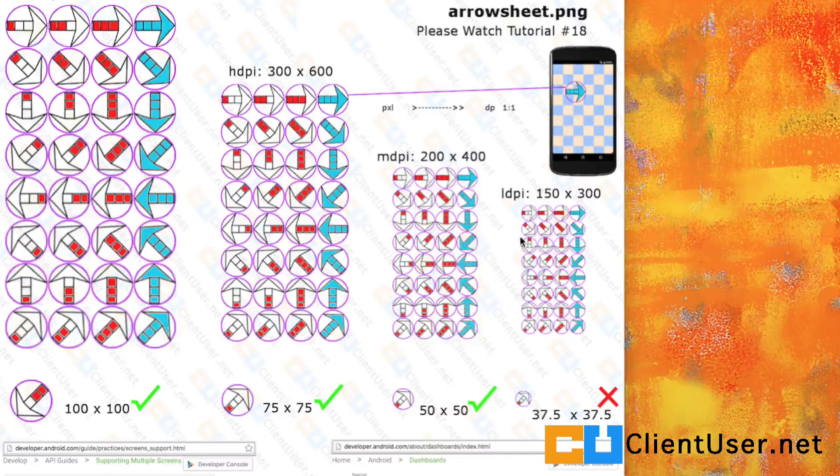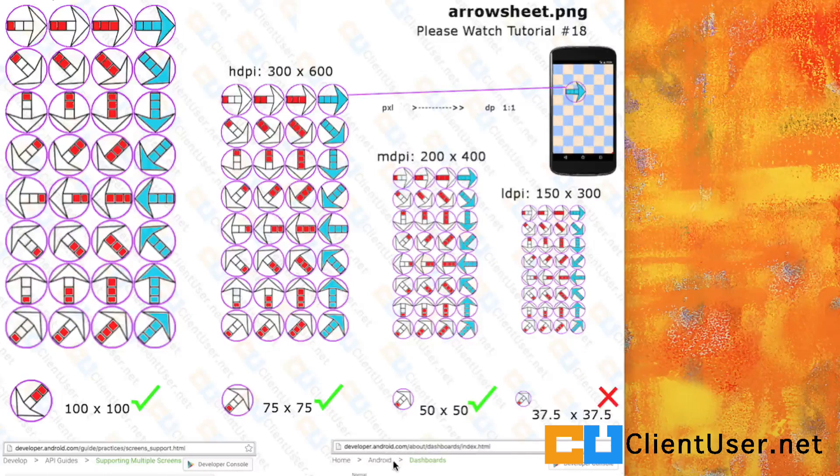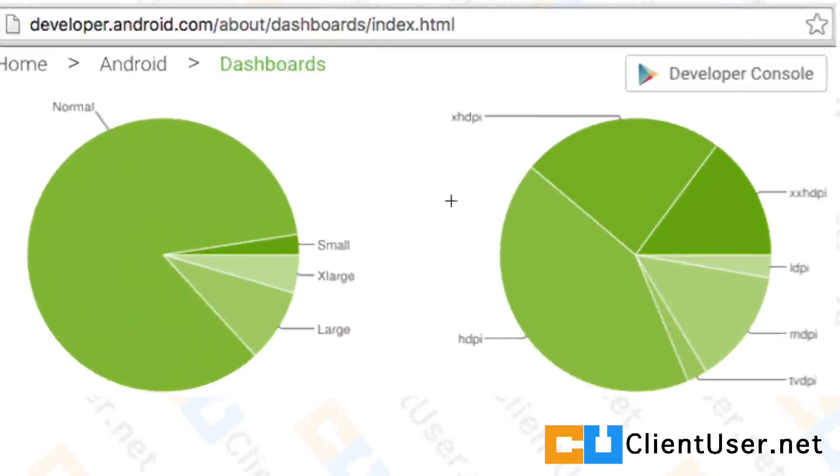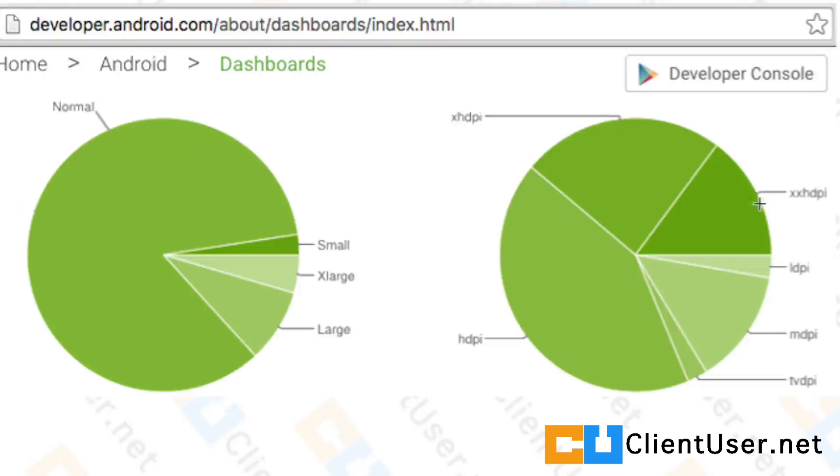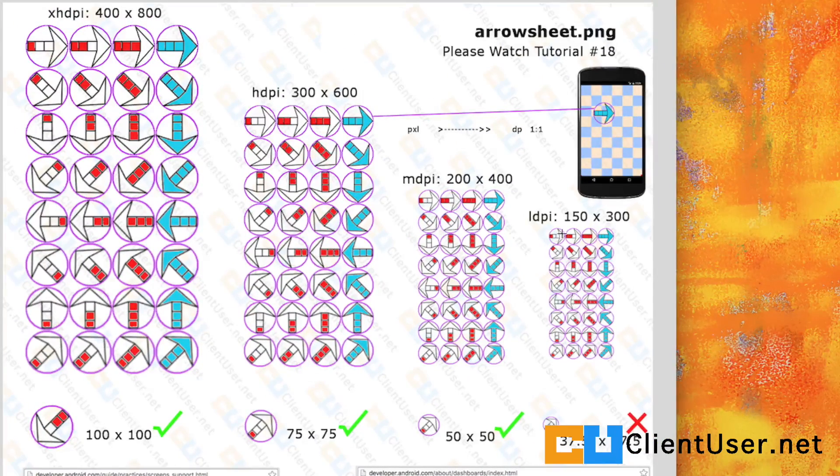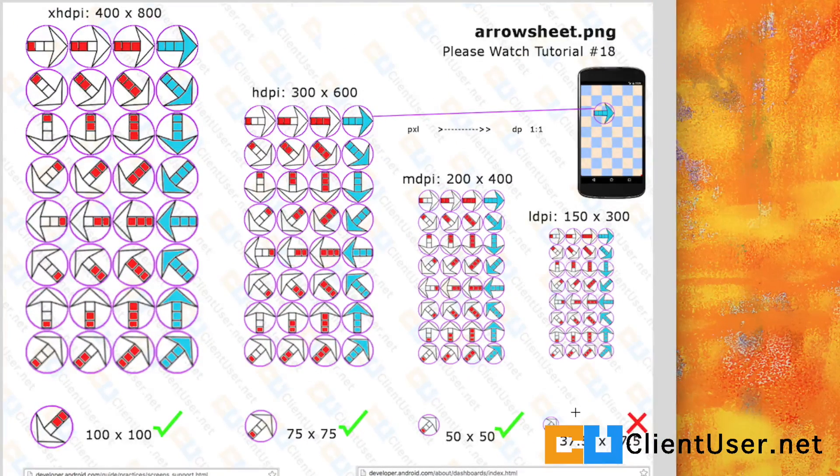If you go to the Android developers website, you'll see a distribution of the usage of screen resolutions, and the low density pixel is tiny. So I'm going to not include this sprite sheet.